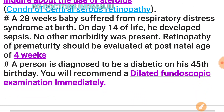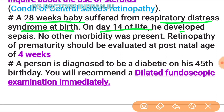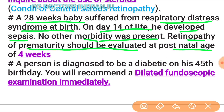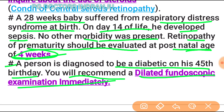A 28-week baby suffered from respiratory distress syndrome at birth and developed sepsis on day 14. Retinopathy of prematurity should be evaluated at a postnatal age of 4 weeks. A person diagnosed as diabetic on their 45th birthday should have a dilated fundoscopic examination immediately.